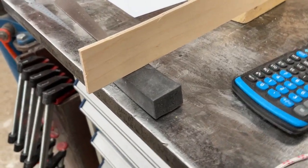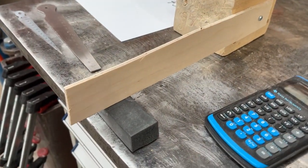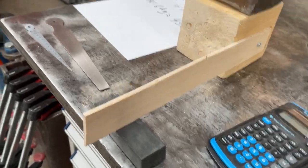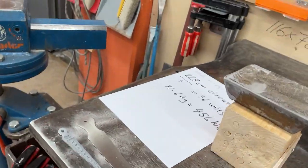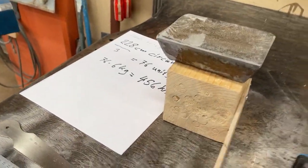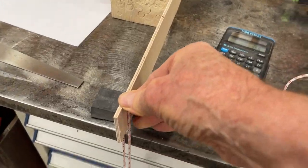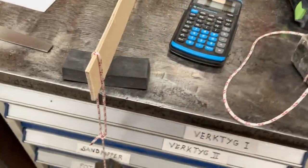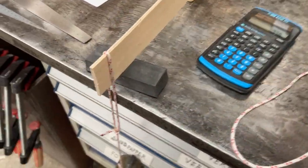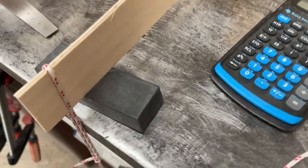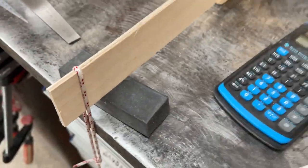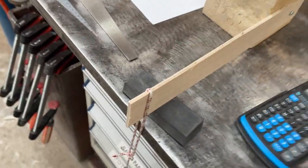So I put weight on it like this. And it doesn't really bend down much. That's two kilos.